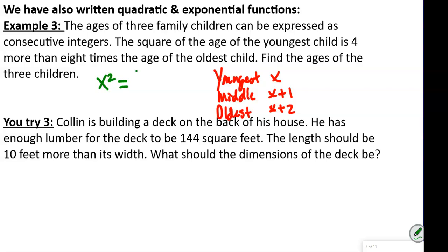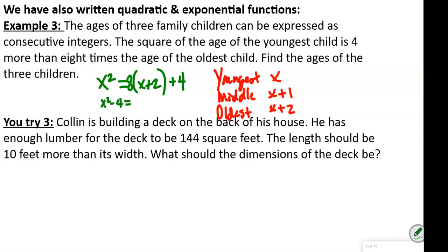The oldest is X plus 2, and it says 8 times that, so 8 times (X plus 2), and then 4 more means plus 4. So the equation is X squared equals 8(X + 2) + 4. To solve, we subtract 4 from both sides, giving X squared minus 4 equals 8 times (X plus 2).